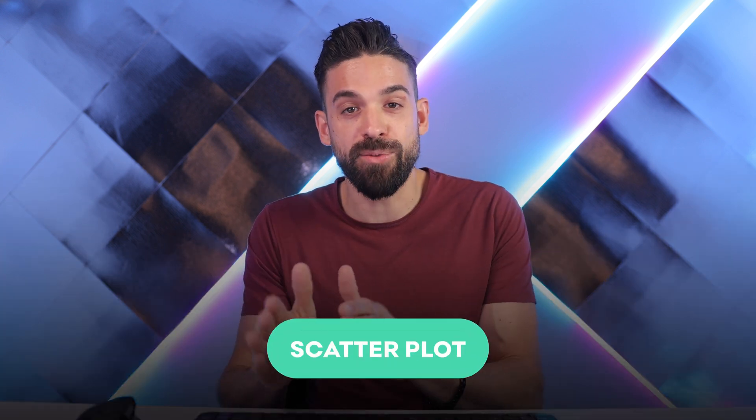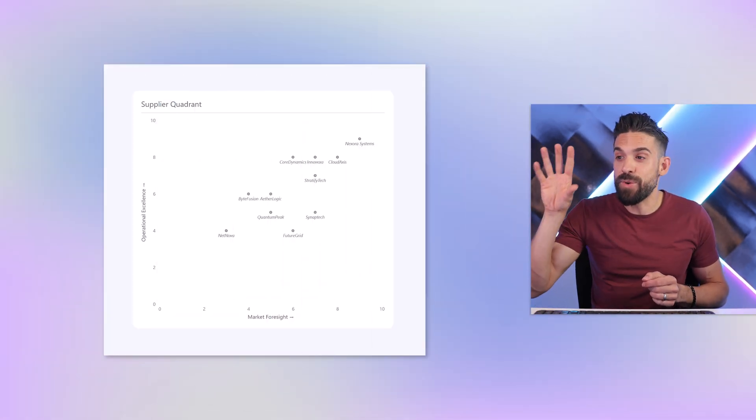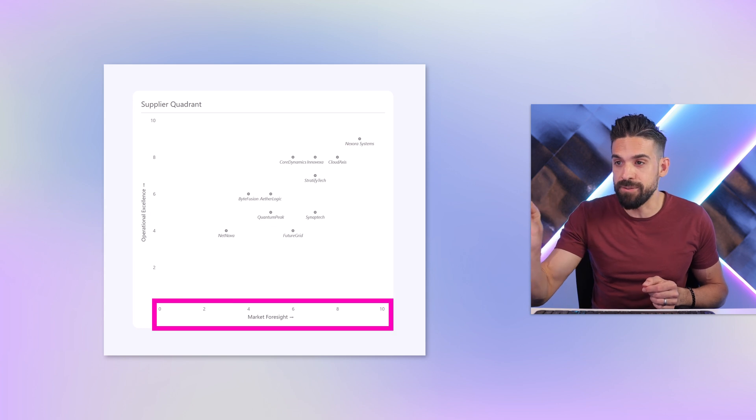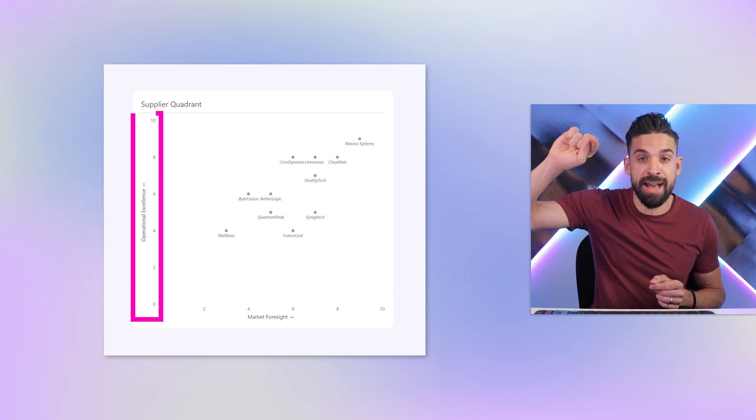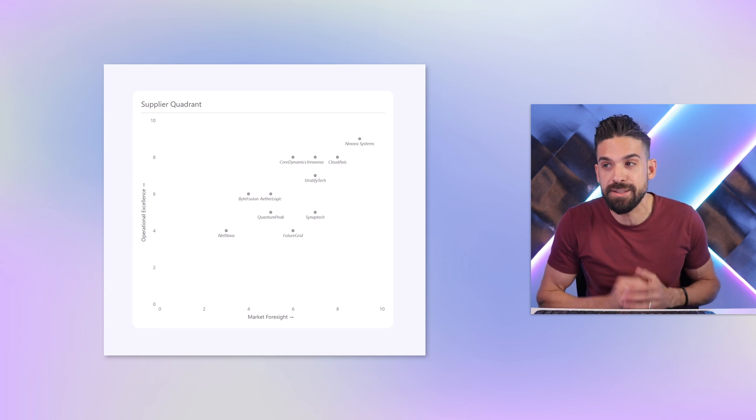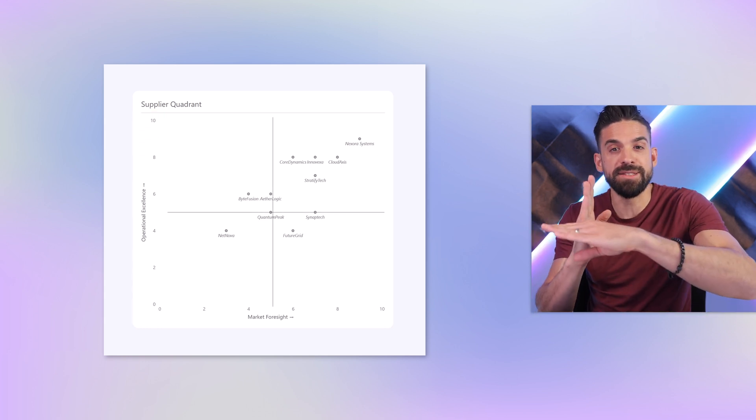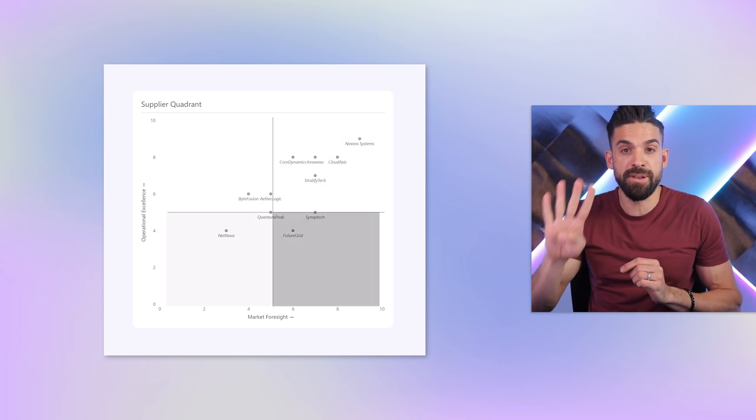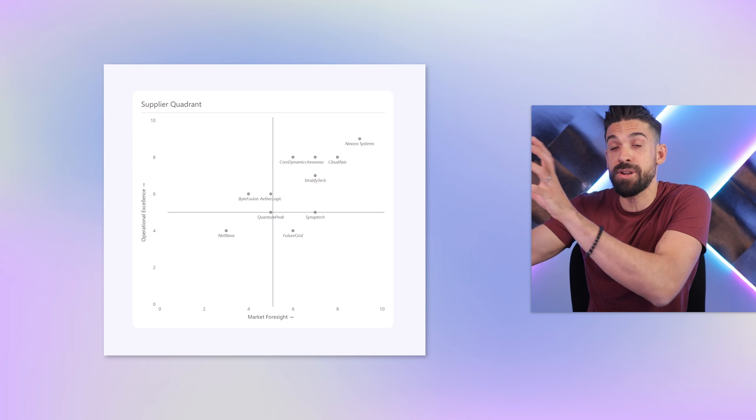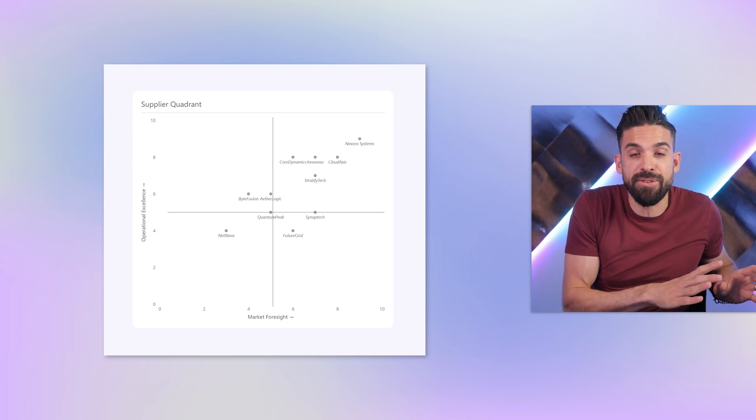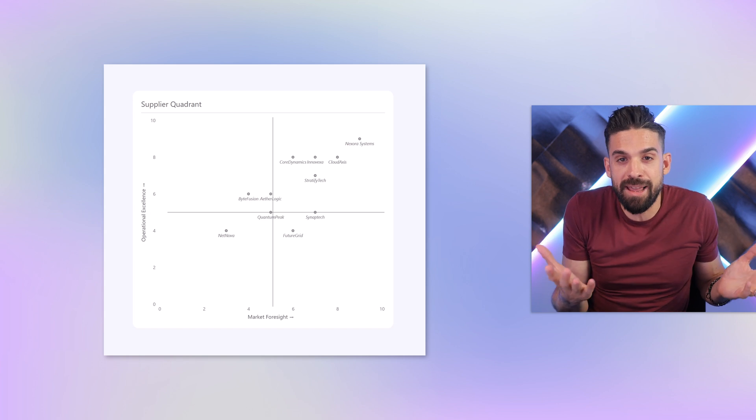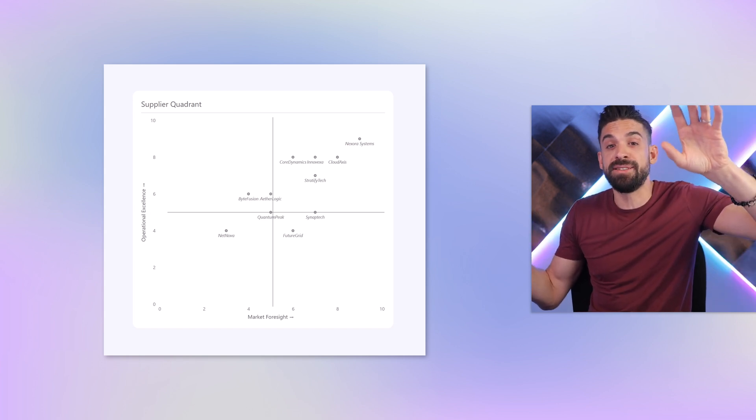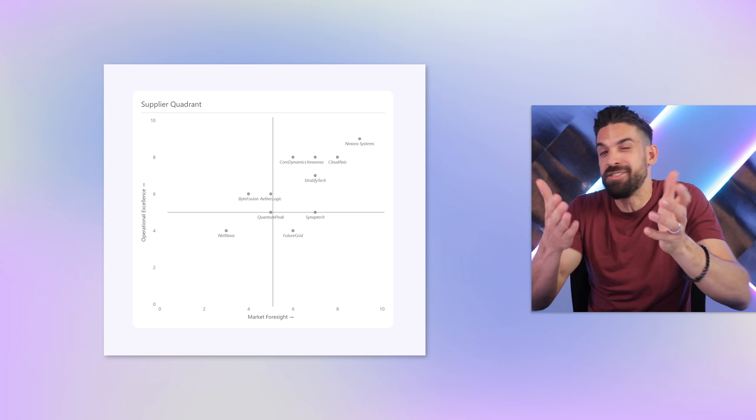Each quadrant chart starts with a normal scatter plot where you map different items on the basis of two metrics. In this example we have different vendors which I scored on the basis of market foresight on the x-axis and operational excellence on the y-axis. To make this chart easier to read we can create quadrants and categorize our vendors into four different groups. Those in the top right corner could be our top leaders and those in the bottom left corner could be those that are lagging behind, and then we have the visionaries and the challengers, just like the Gartner matrix.